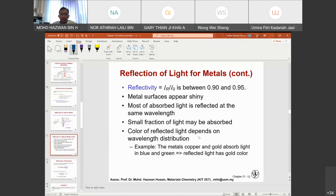Reflectivity R = I_R / I₀ is between 0.90 and 0.95 for metals, so the metal surface appears shiny. Most of the absorbed light is reflected at the same wavelength. A small fraction may be absorbed. The color of reflected light depends on the wavelength distribution — for example, copper and gold absorb light in the blue and green, so they reflect light that has a gold color.